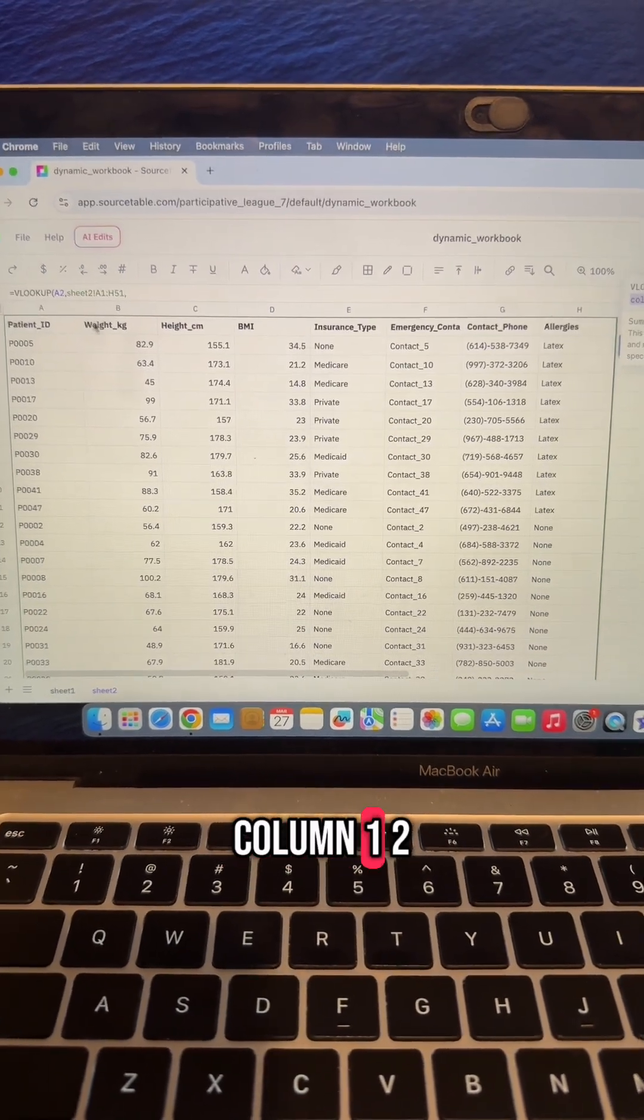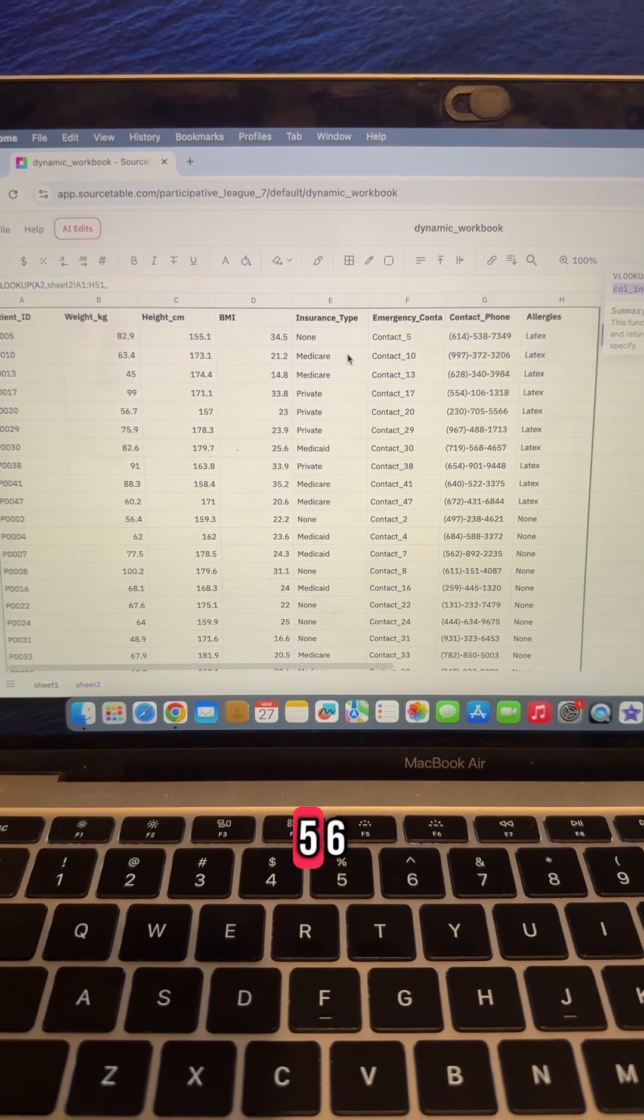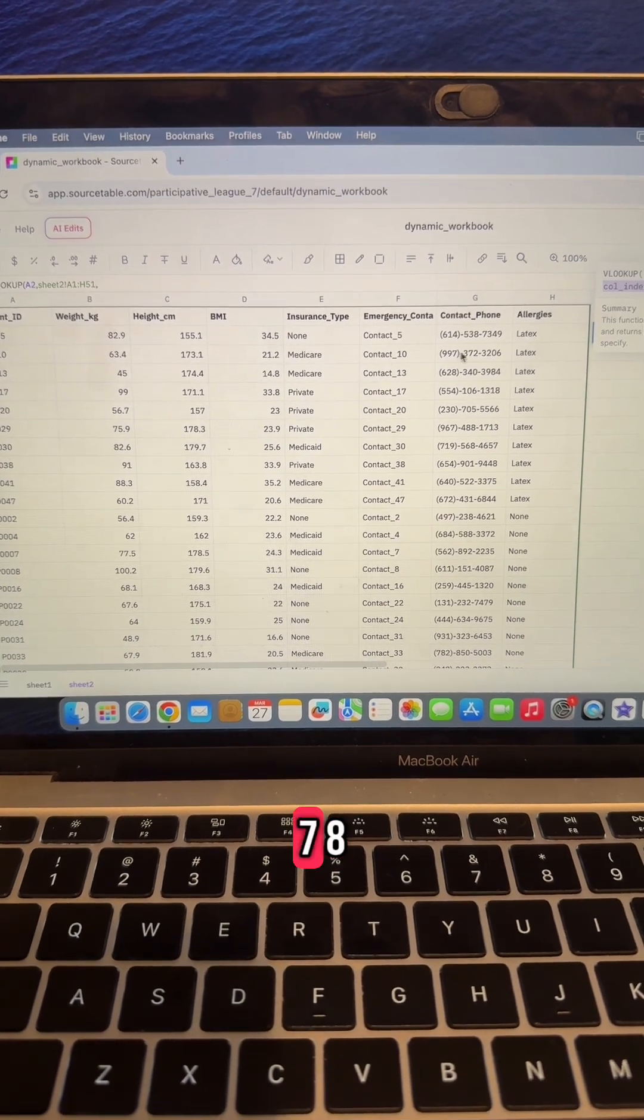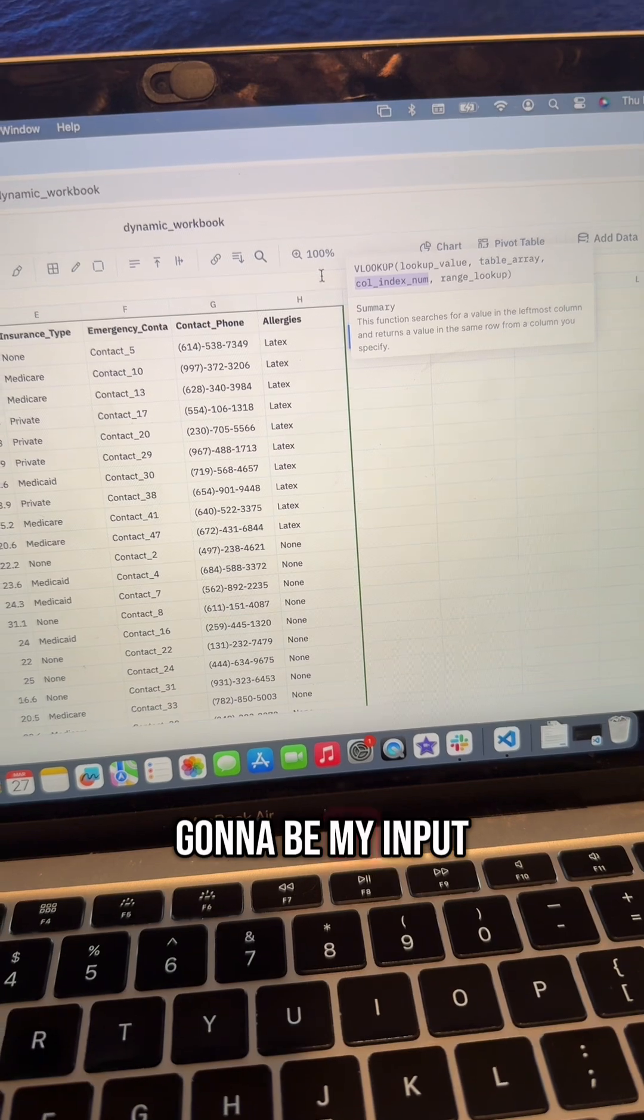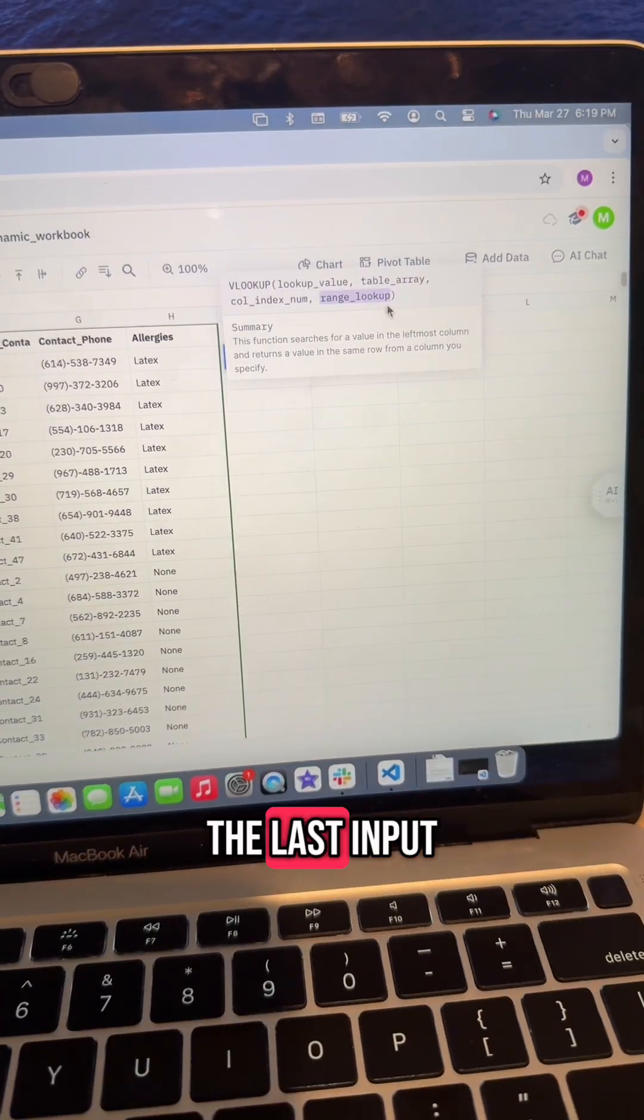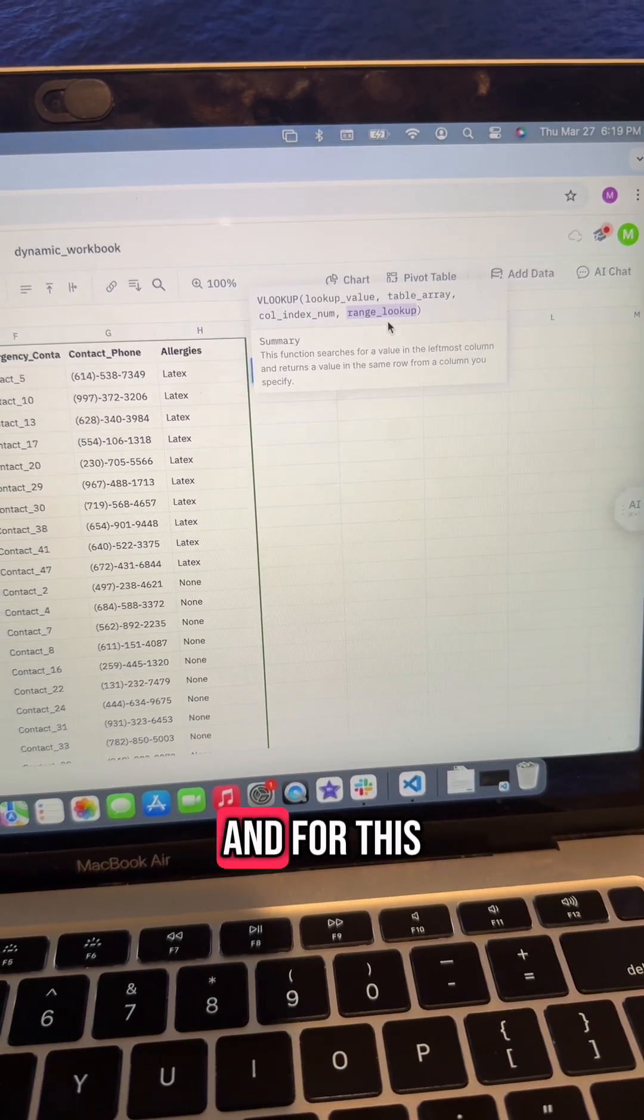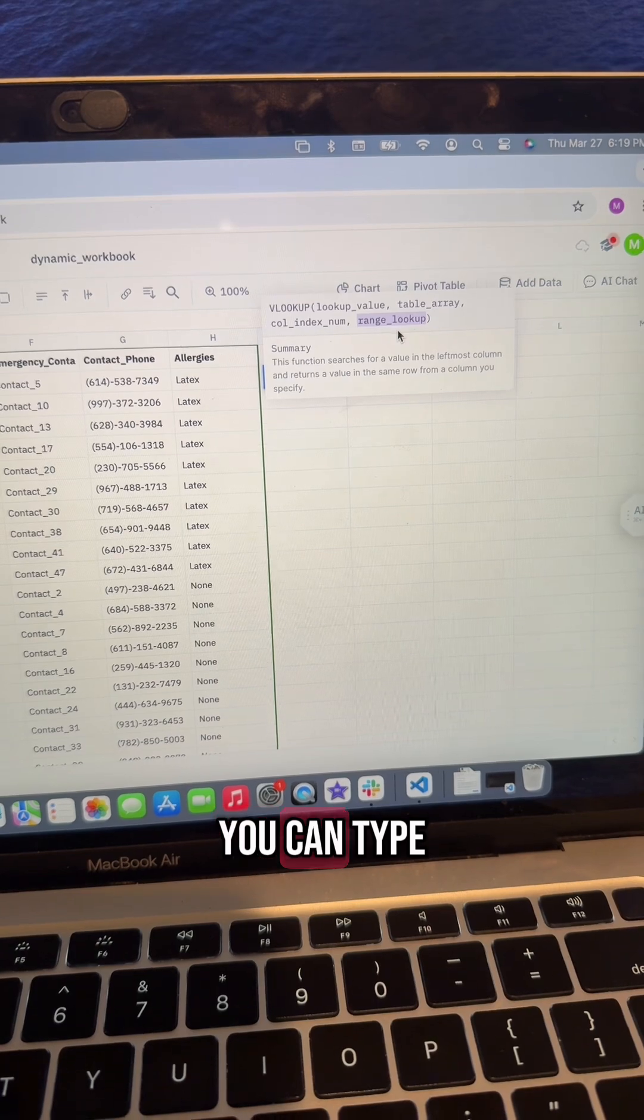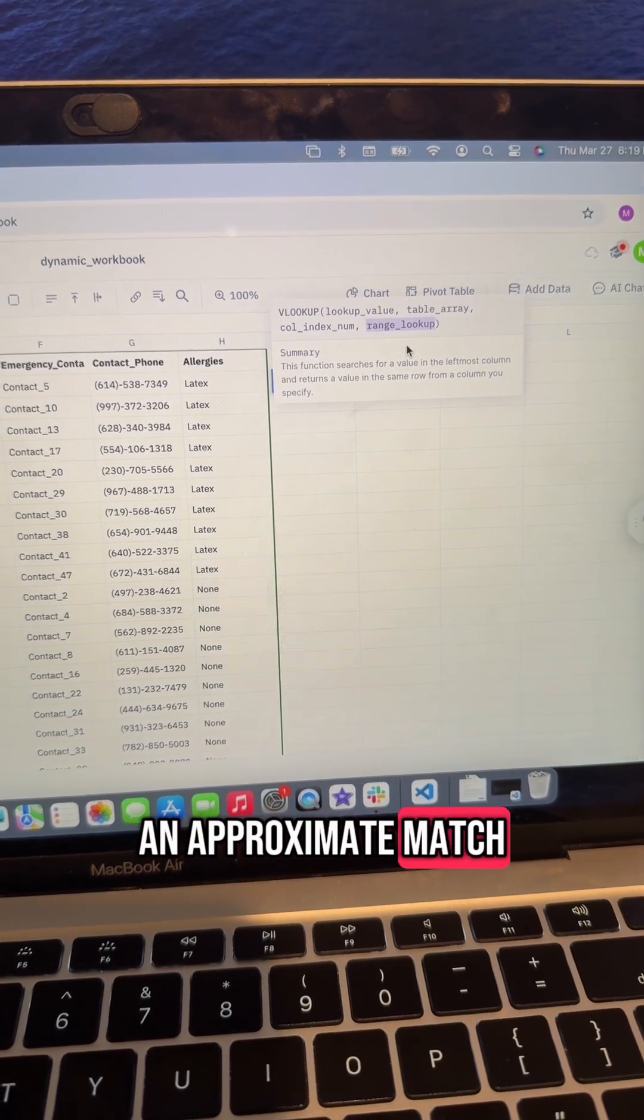The last input is the range lookup. For this one, you can type either true for an approximate match or false for an exact match. I want an exact match, so I'm going to type false.